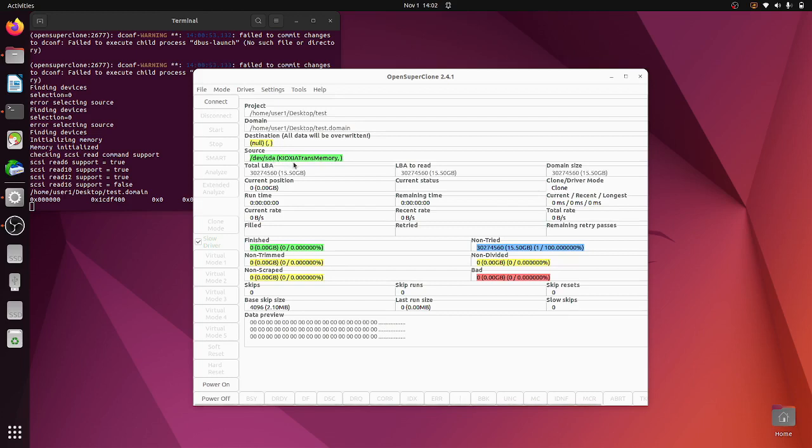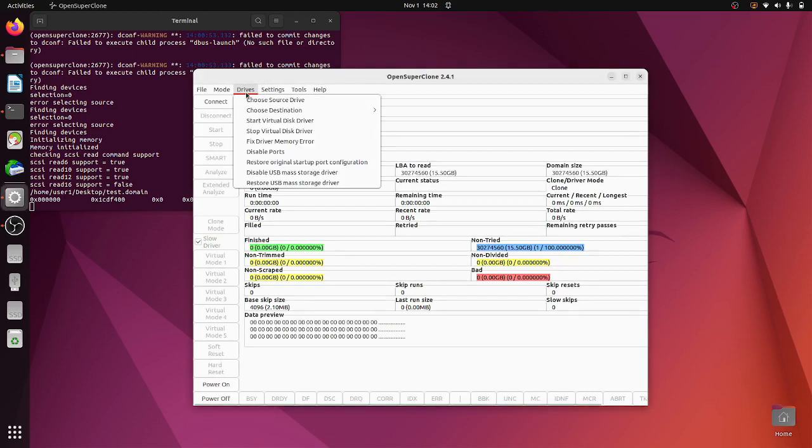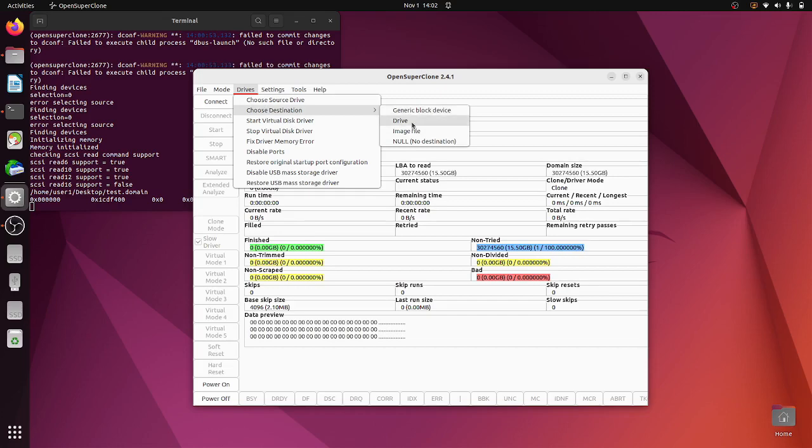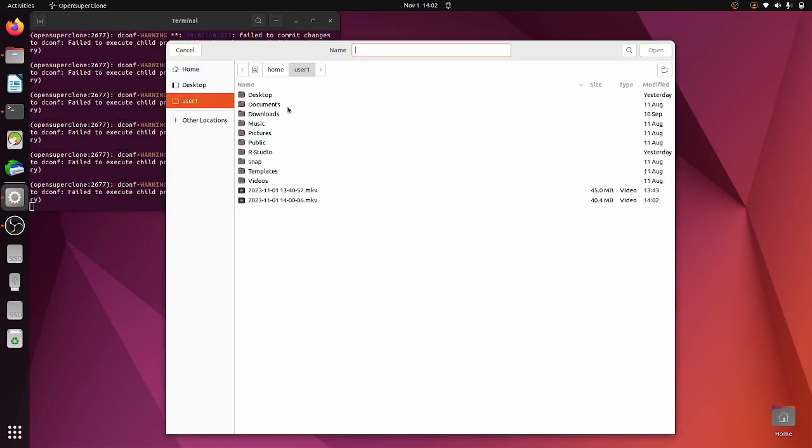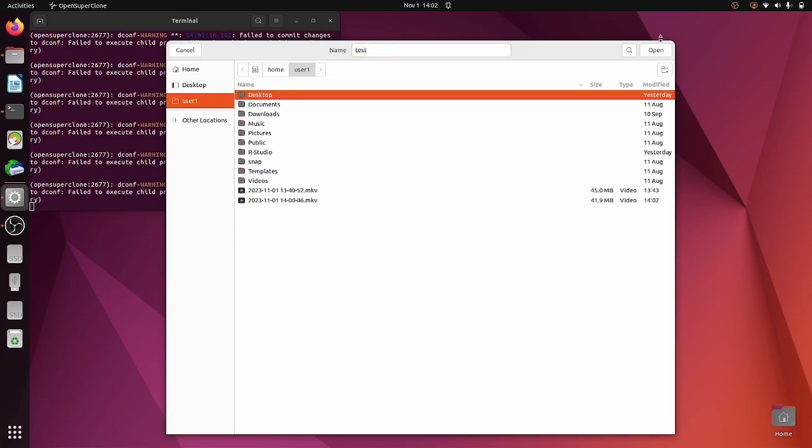Source is here. So now destination, I'll just choose Image File. We could do drive or block device. Let's put Image. I'll call it Test again, desktop.